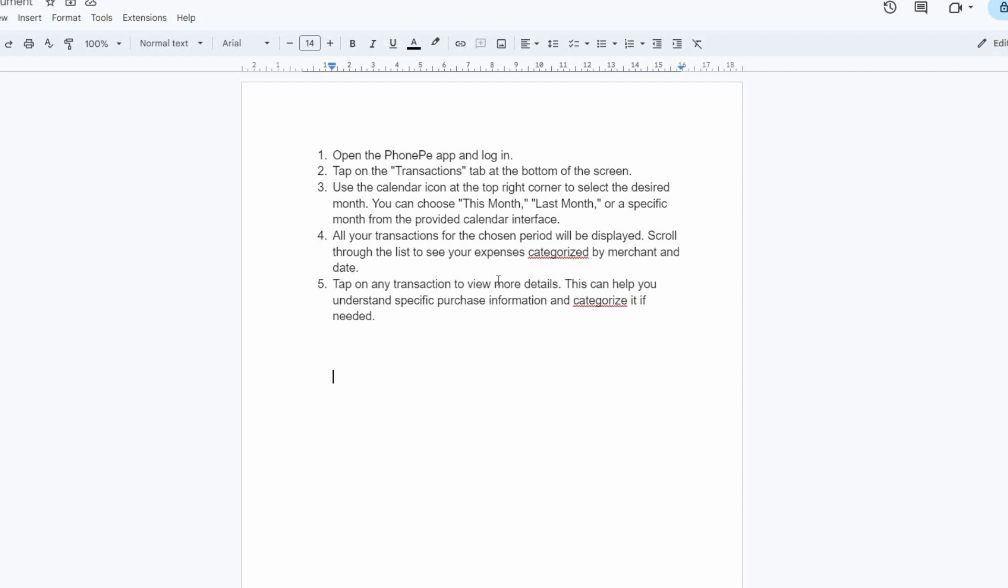Lastly, tap on any transaction to view more details. This can help you understand specific purchase information and categorize it if needed.